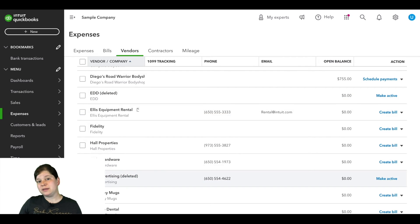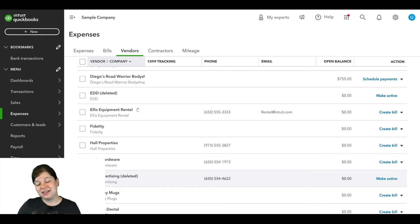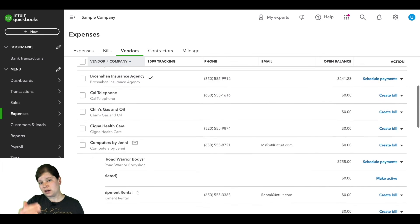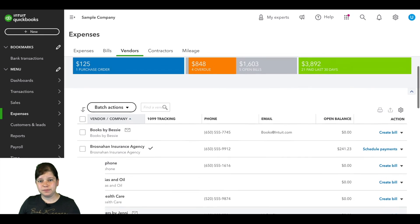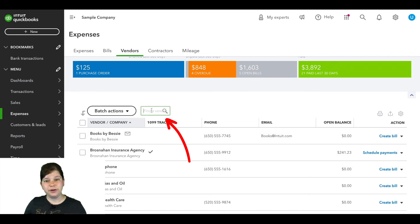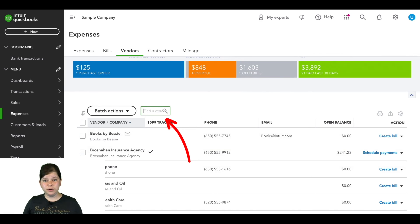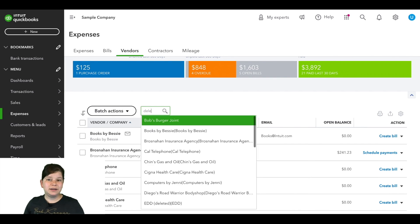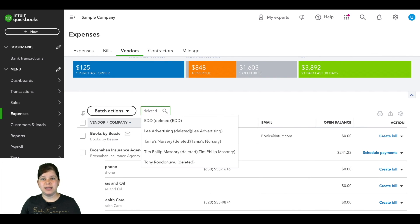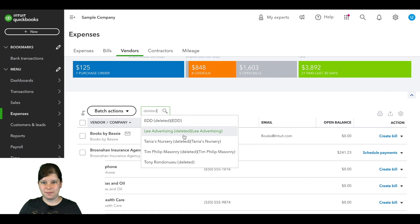Now if you want to be able to see all of the accounts that are inactive at once, then you're going to scroll back up here to the top and in this field here that says Find a Vendor, you're going to type the word deleted and it's going to show just the ones that have deleted next to them.